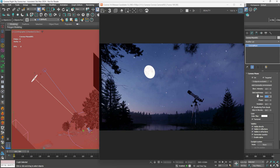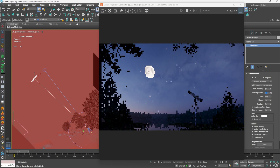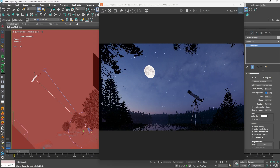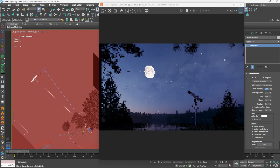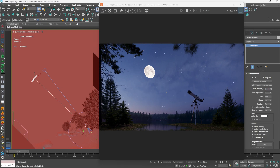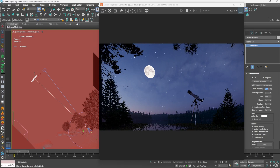We can adjust the size of the moon if the camera lens is too wide, or just for more creative results. If it is too dark or bright, you can easily fix it from the disc brightness. In case we need a bright night with lighting from the moon, this can be controlled from an intensity multiplier.